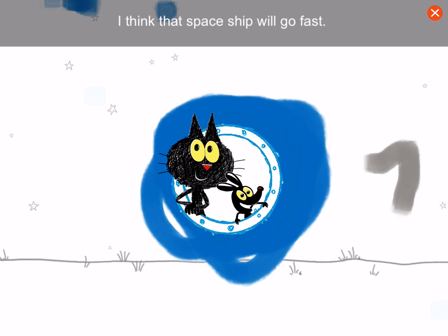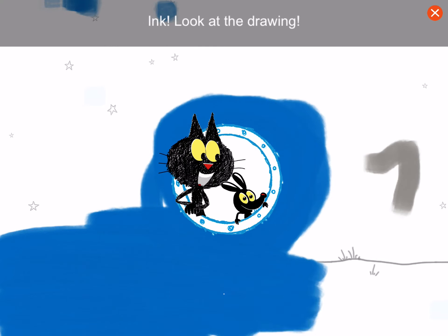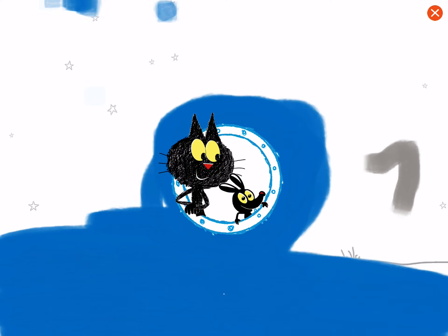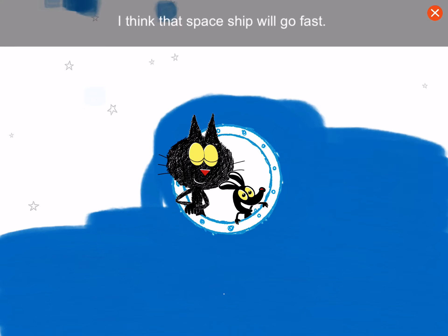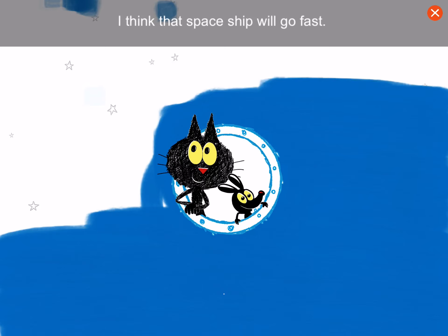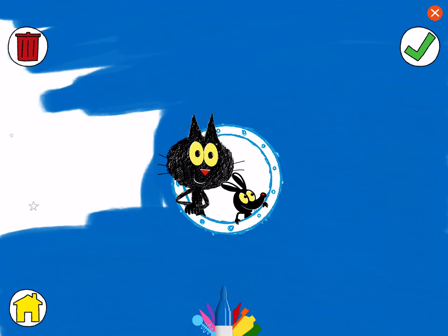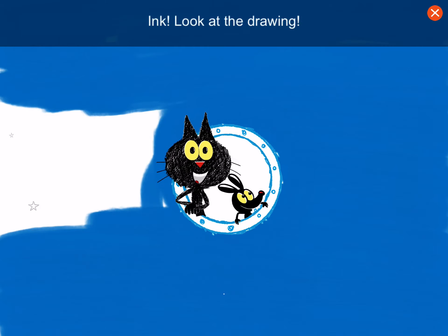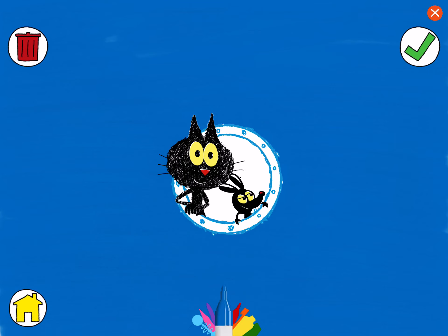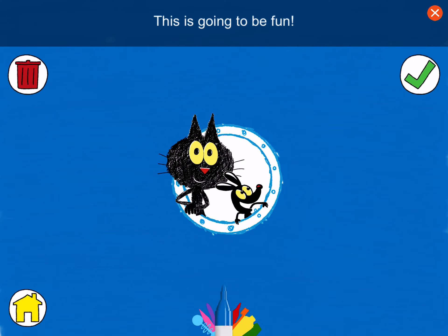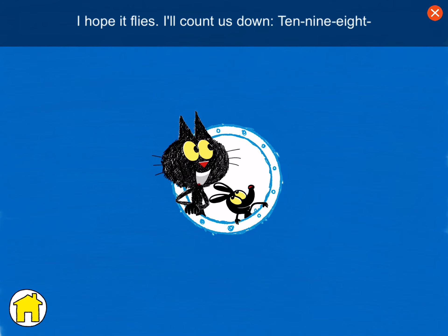Whoa, I think that spaceship will go fast. Ink, look at the drawing! I can't wait to ride in it! Whoa, I think that spaceship will go fast. Oh, wow! That reminds me of a spaceship I once drew. Ink, look at the drawing! This is going to be fun! Wowza! I've always wanted to go to space in something like this! I hope it flies!